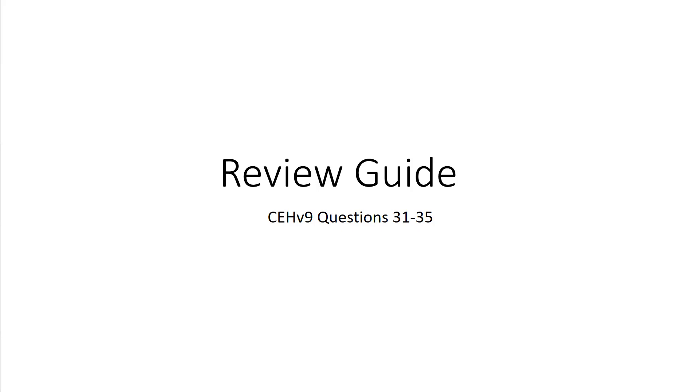Welcome to my CEH version 9 review guide. Here we're looking at questions 31 through 35.